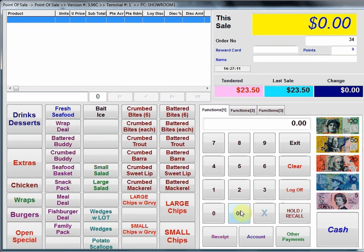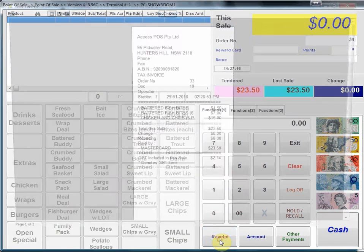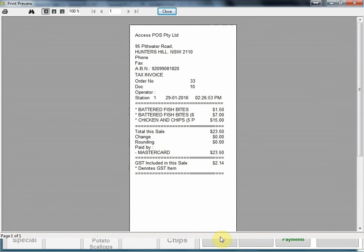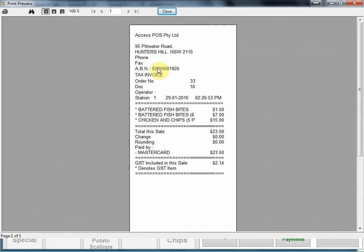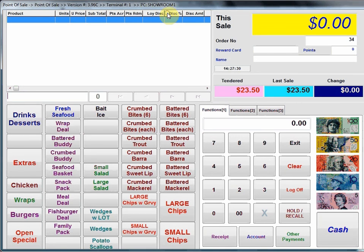Some other functions here, receipt. That enables you to produce a receipt after the transaction. So I press receipt. In this case I'm going to bring it up on the screen, obviously you normally print on the printer so you can see what a typical receipt looks like with your business name and details here on the top and then the details of the transaction. Let's close that now.